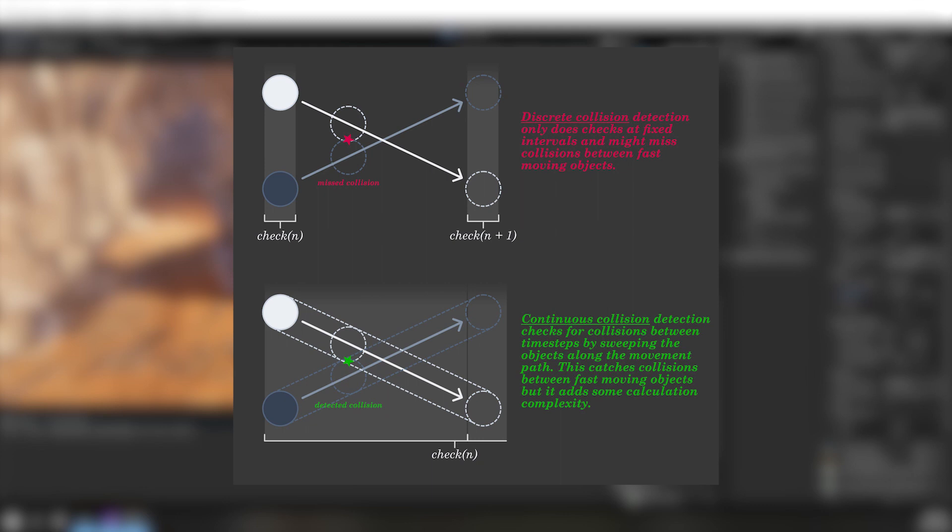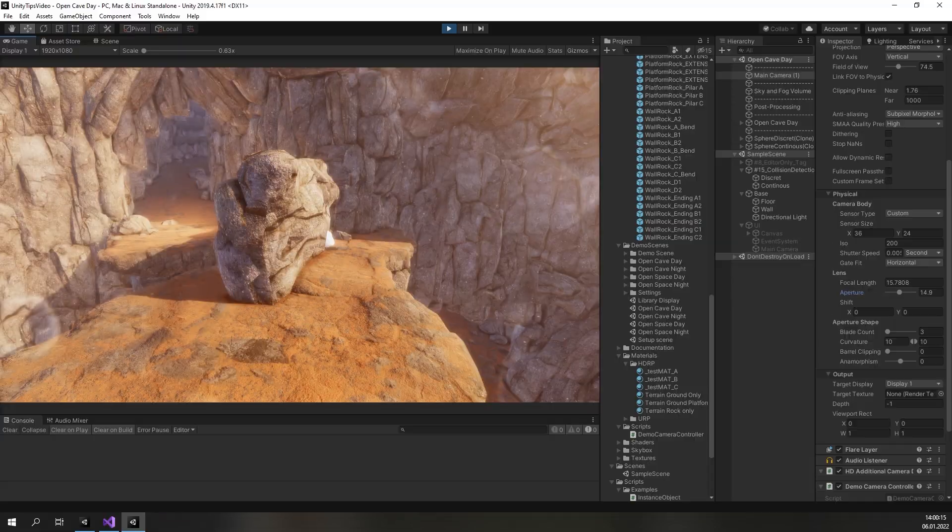If you have to work with fast moving objects, consider enabling continuous collision detection. If it is switched on, the object will be swept along the path between steps to see if it would have hit something in the process. Like most useful things, this comes with some computational costs and you should only enable it if you need it.